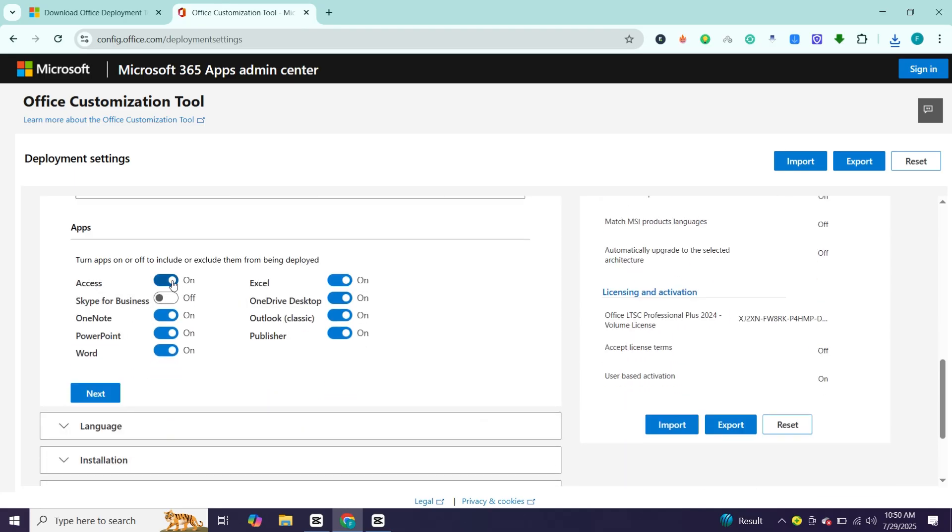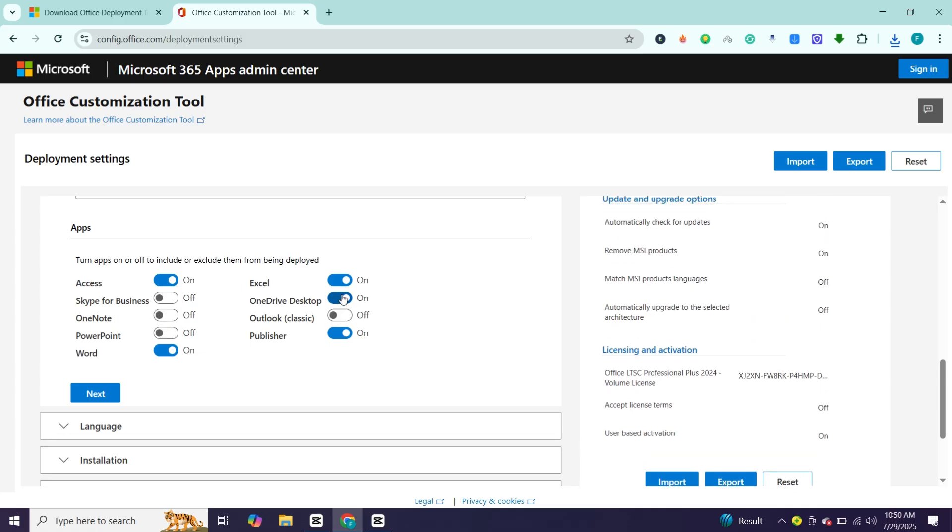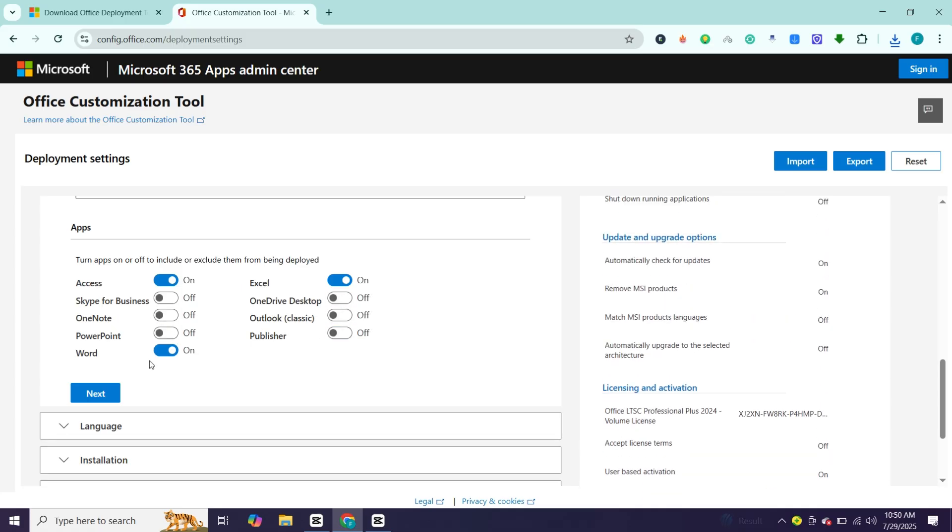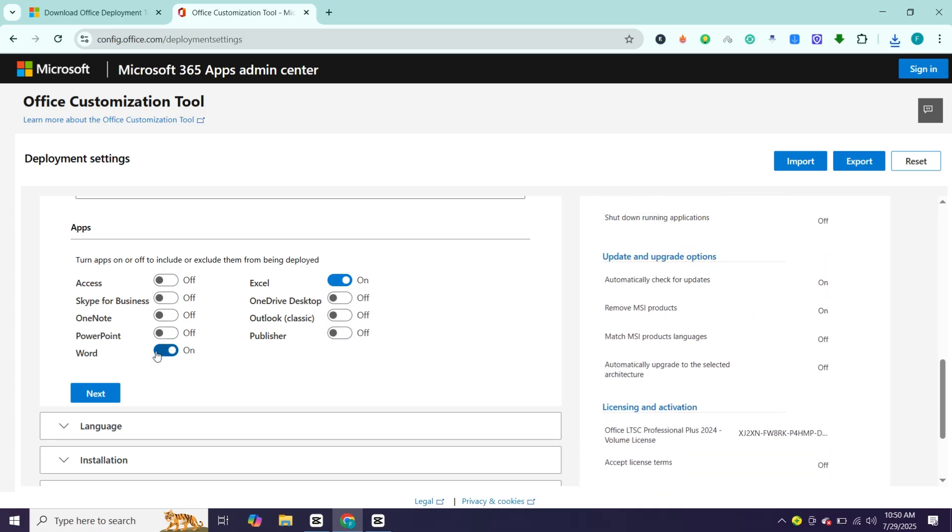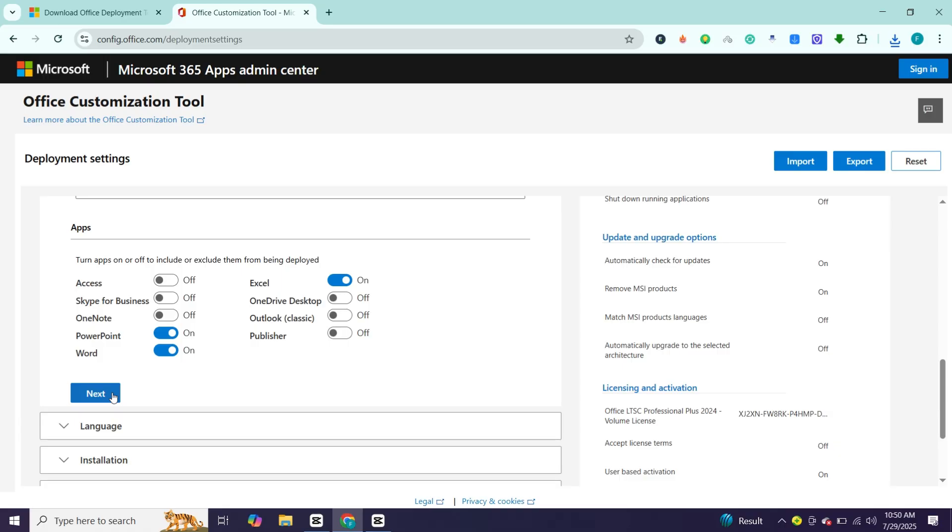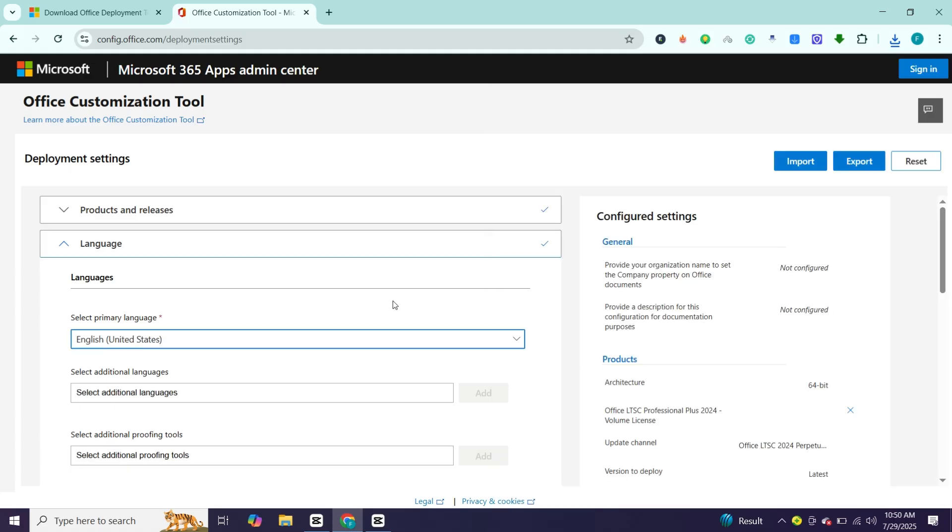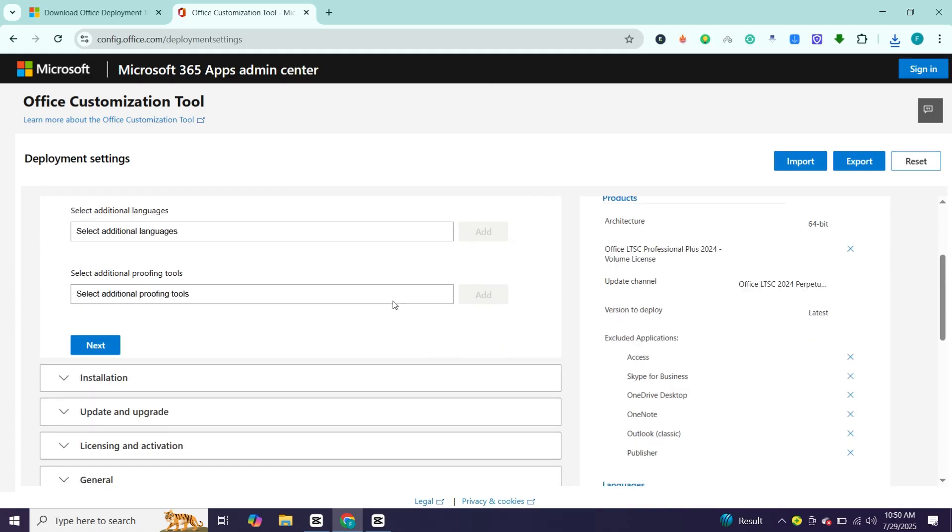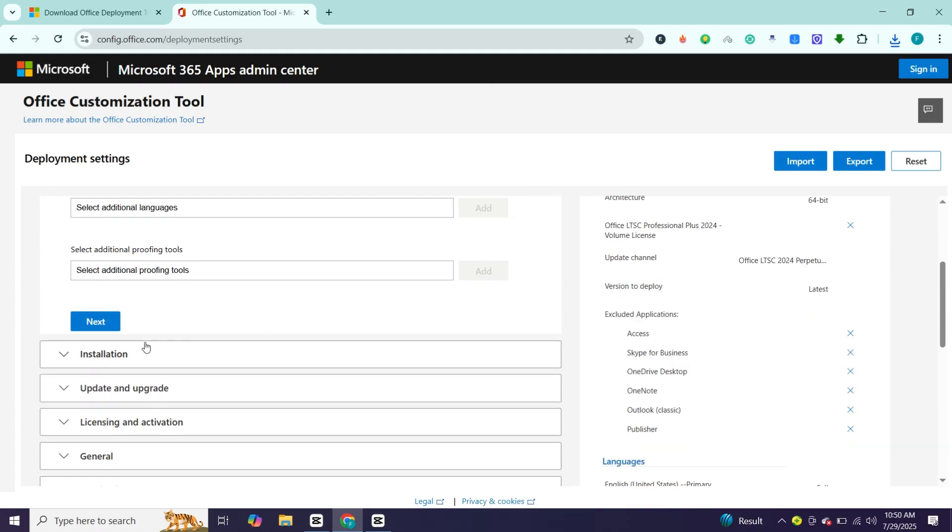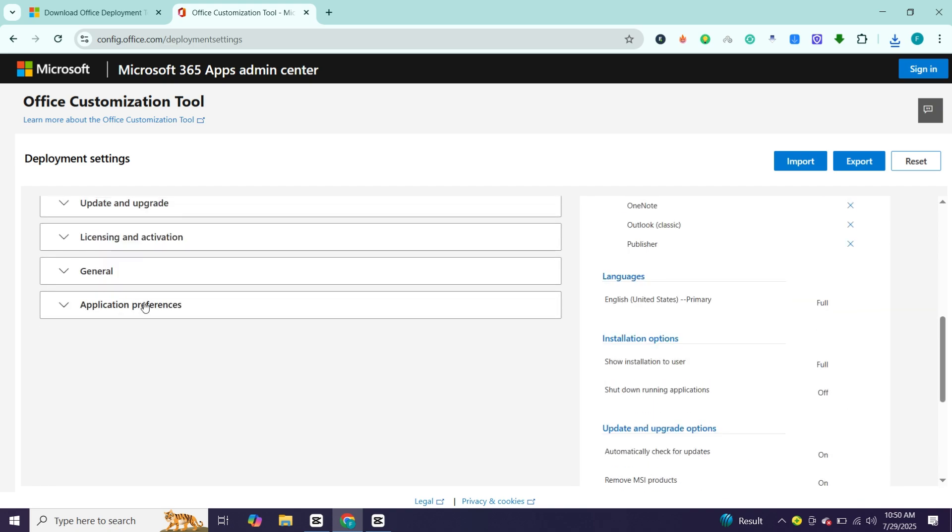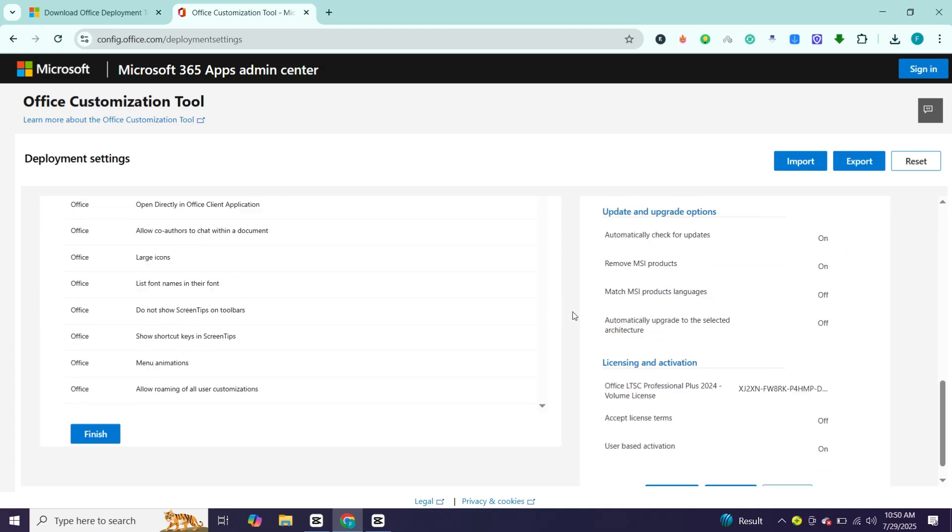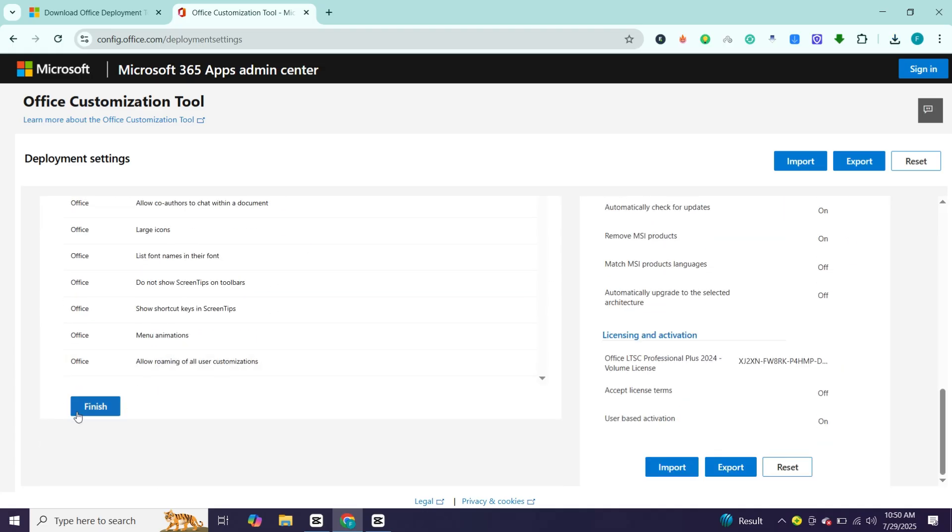Now here choose office apps you want to download. Then click next. Choose your language. Once done scroll down and click here. Again scroll a little bit and click finish.